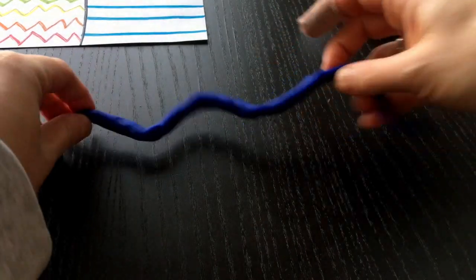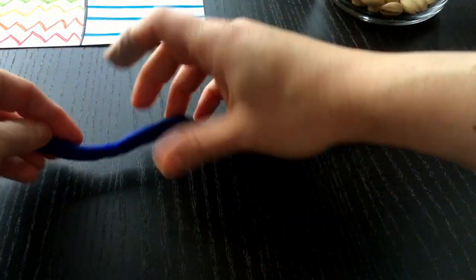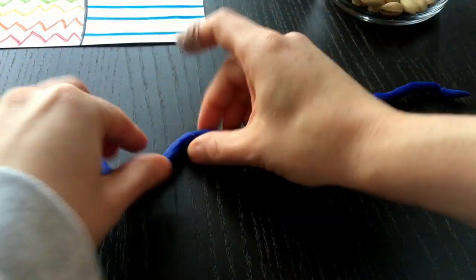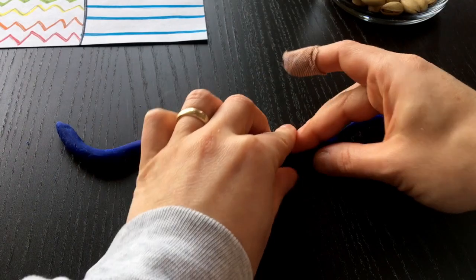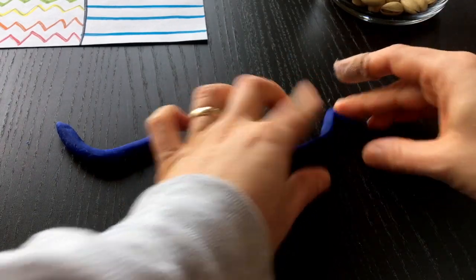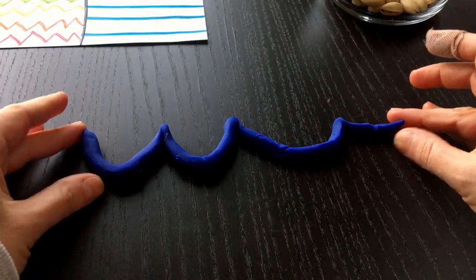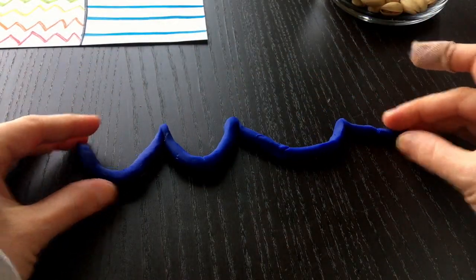And you can even do a scallop where it kind of comes to a point. So you can play around with your Play-Doh to make some different lines.